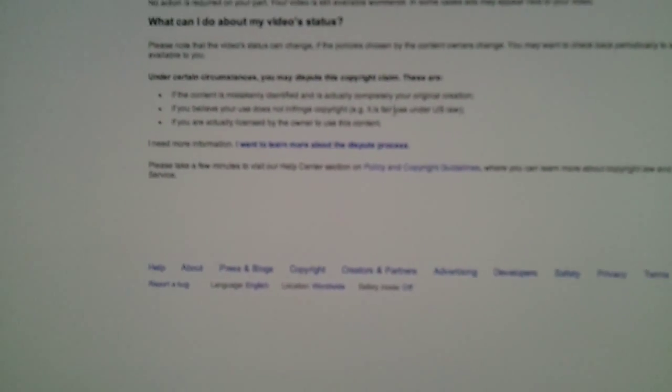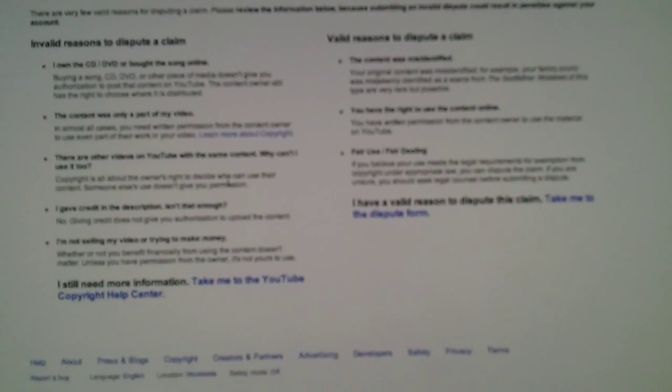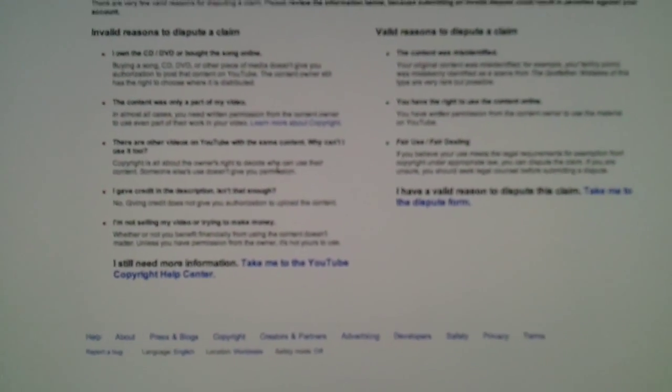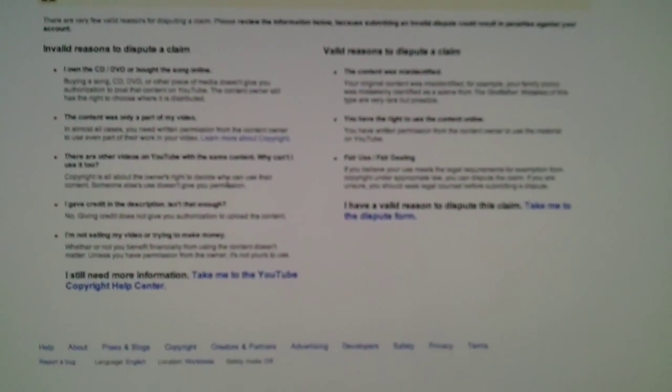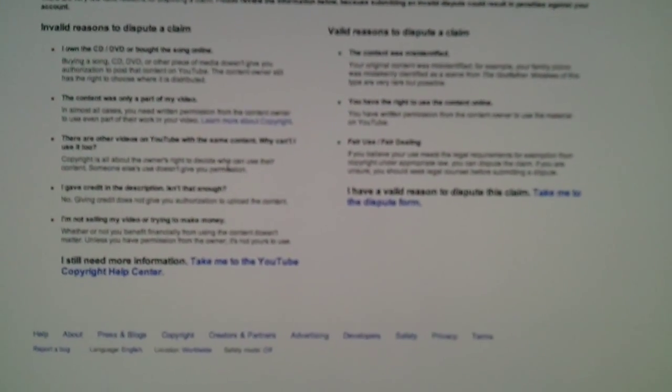Anyway, you want to go ahead and click on this that says, I want to learn more about the dispute process. You click on that. And here it tells you what's valid and what's not valid for you to fight this copyright claim.